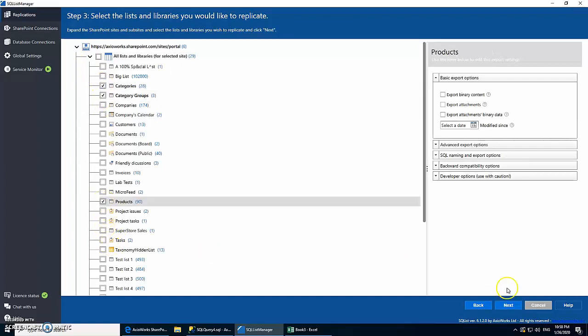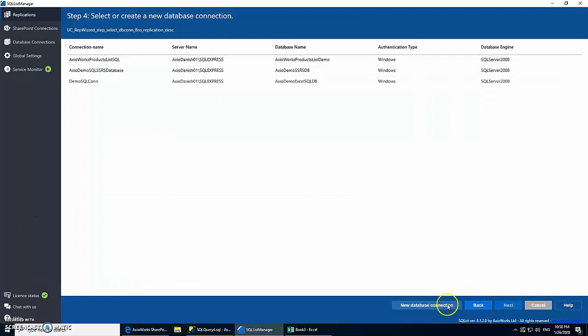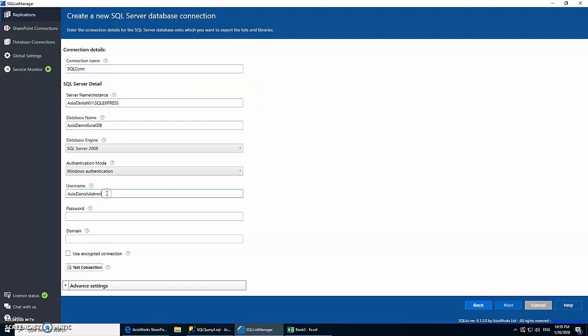Now that we have our SharePoint connection, next step is to create the SQL Server connection. So we're going to use the details for the database which we created earlier. We're going to use Windows credentials but we can also use SQL credentials. Let's test this connection as well. All seems to be working fine.